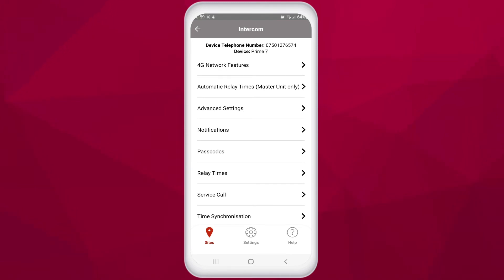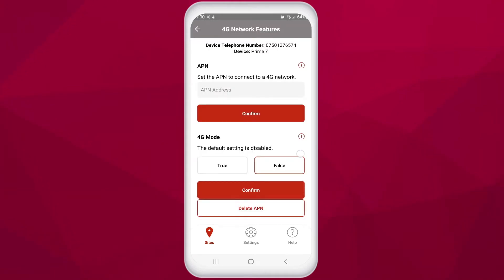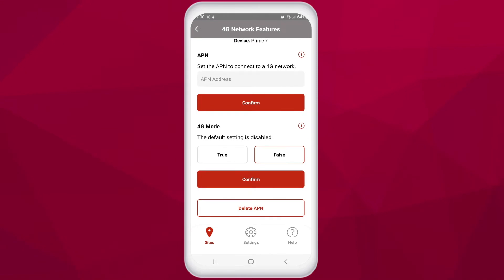In the last section we have various intercom settings, the first of which is 4G network features. In this area you can set the APN for your cell carrier's 4G network. APN stands for Access Point Name and allows the device to make data connections with your network carrier. Setting the appropriate APN can improve the signal of the unit, and you can easily find the APN of your provider online. Simply enter it in the field and then reboot the intercom for the APN to take effect.